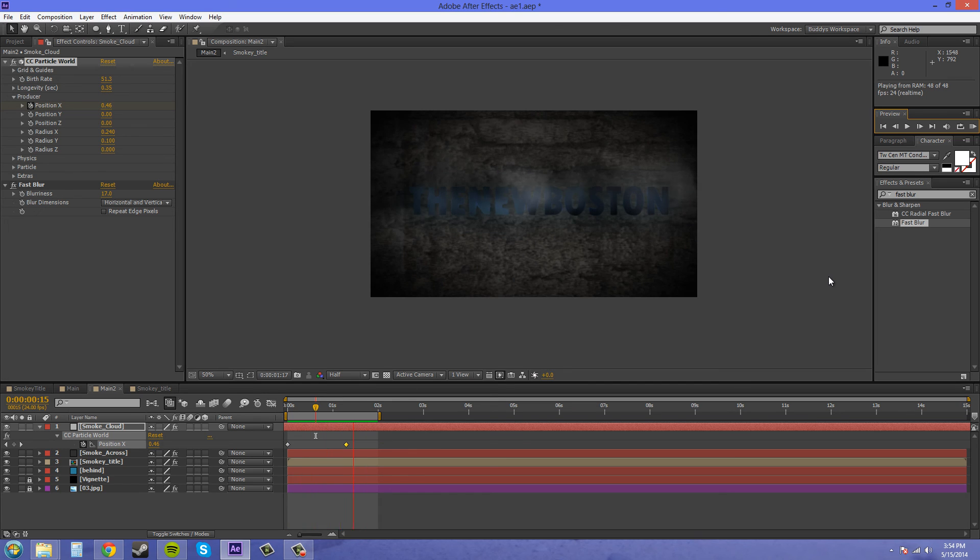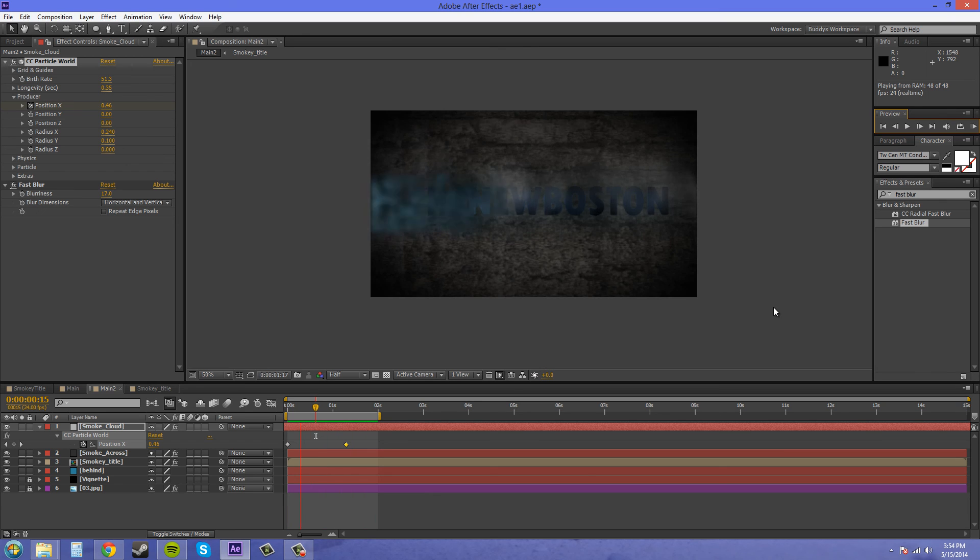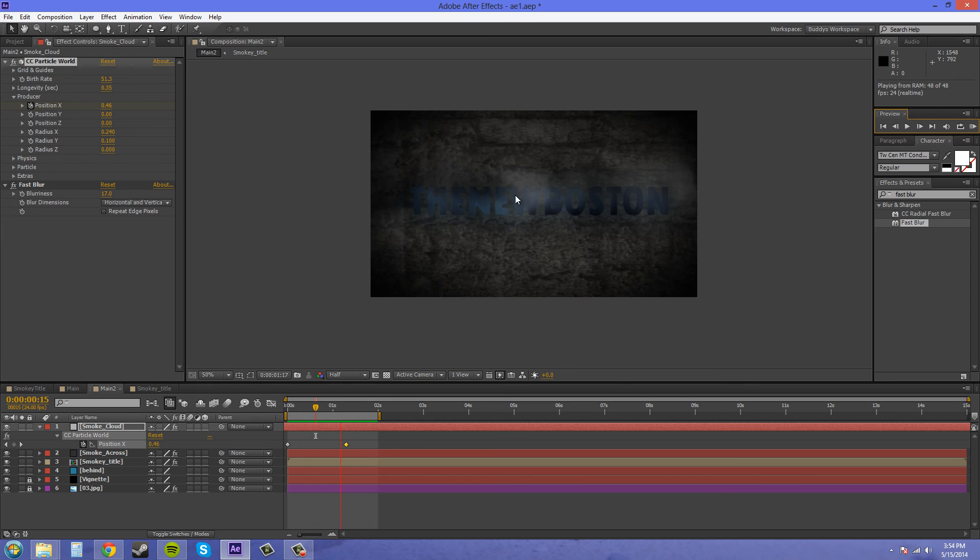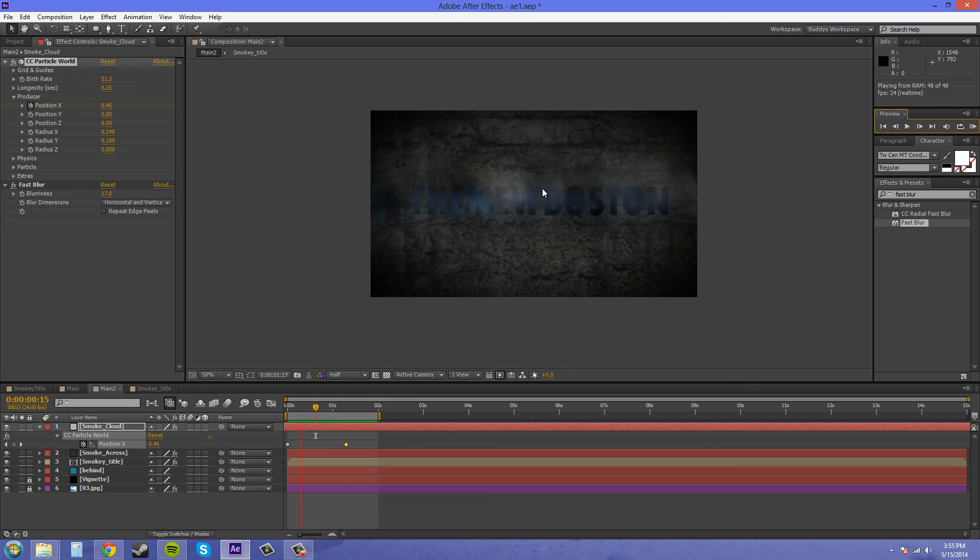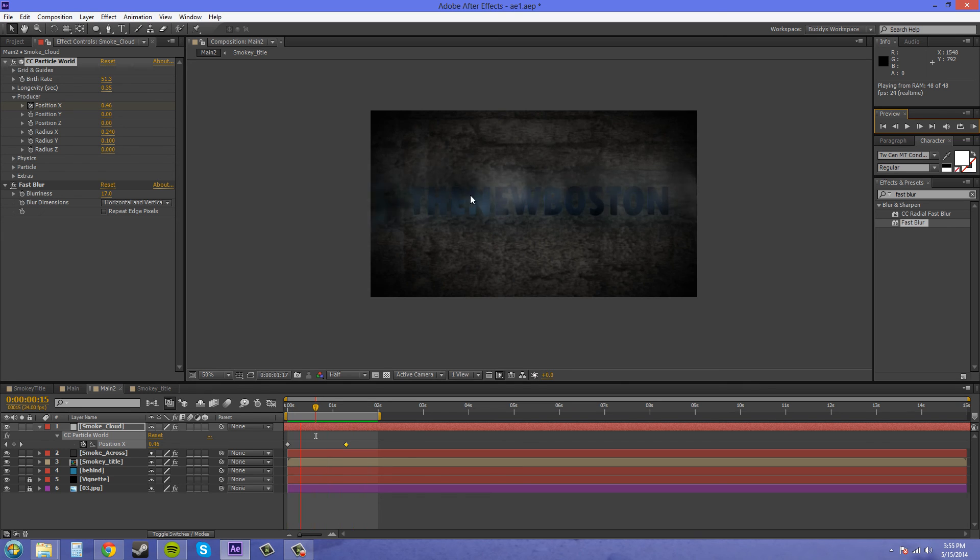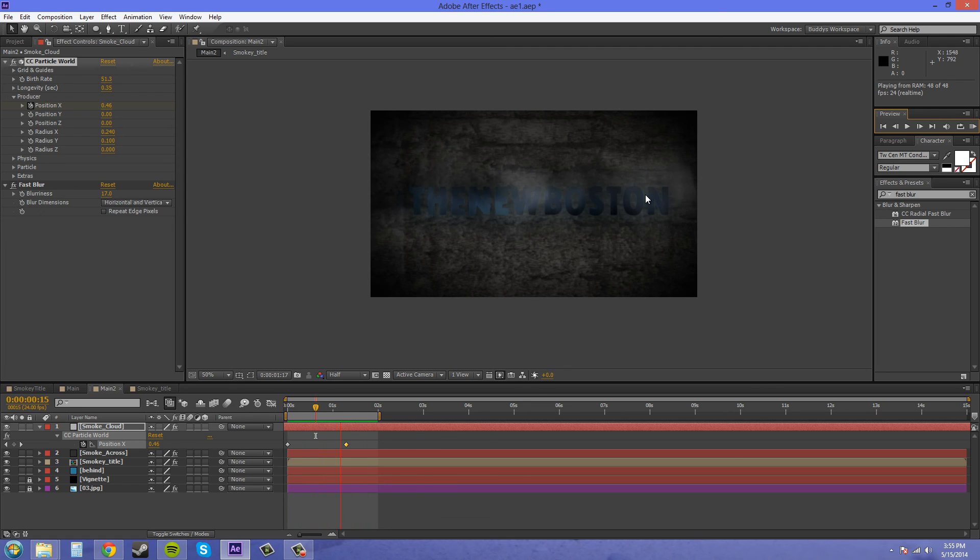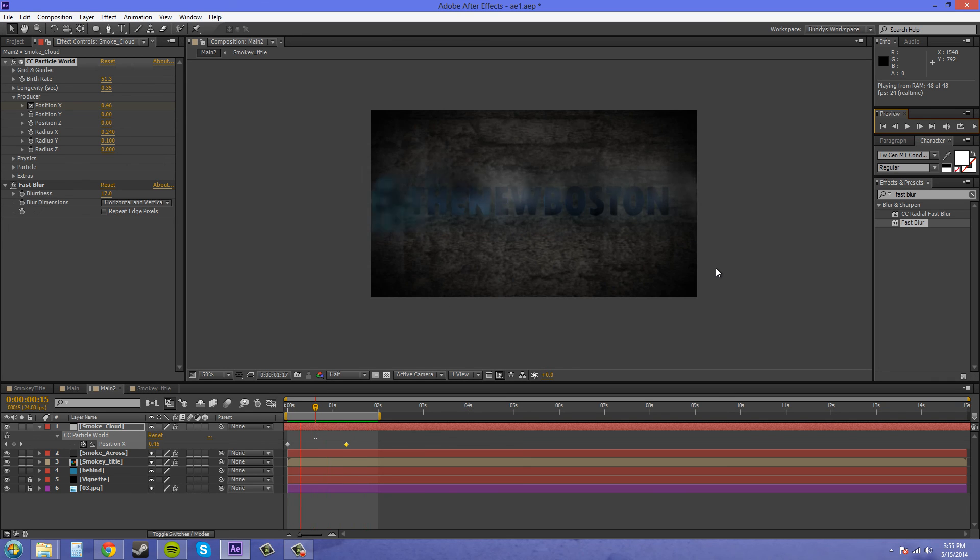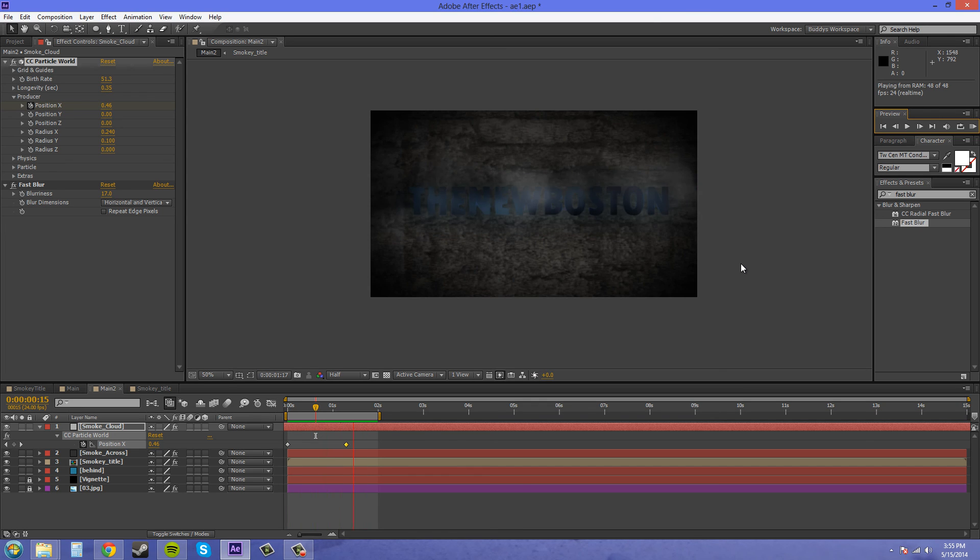In the next part we're going to animate a mask on the title so that it reveals the title, and we're also going to do the same thing with the smoke that's going over top of the title so it reveals that also. It's all going to appear when the particle system goes across it. I will see you guys in the next tutorial, and the next tutorial should be the final one. We're close to finishing.